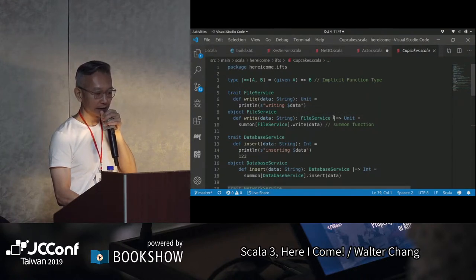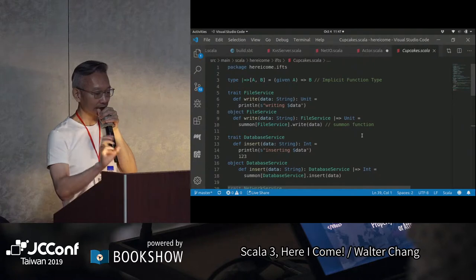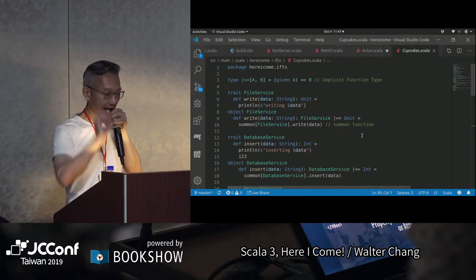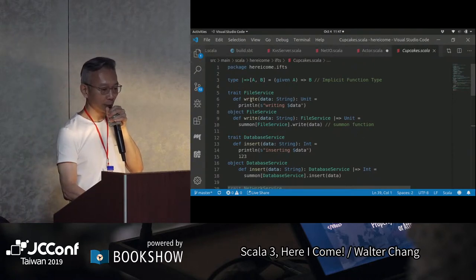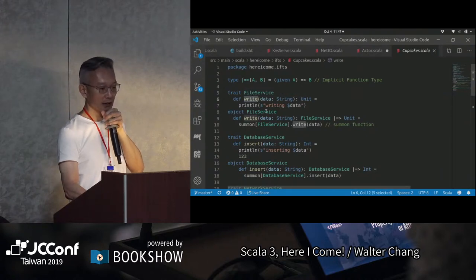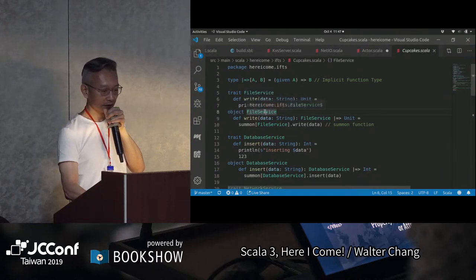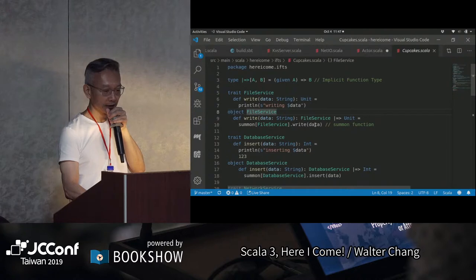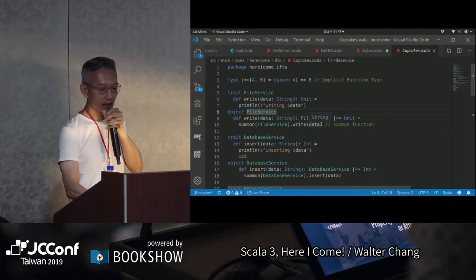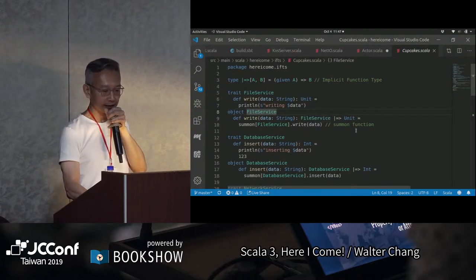所以FileService這個type可以做infix。我們define FileService，它就是一個write的trait。在FileService的companion object裡面，我們define一個helper method也叫做write，這時候它要return一個implicit function，它return一個FileService given一個FileService然後return Unit。